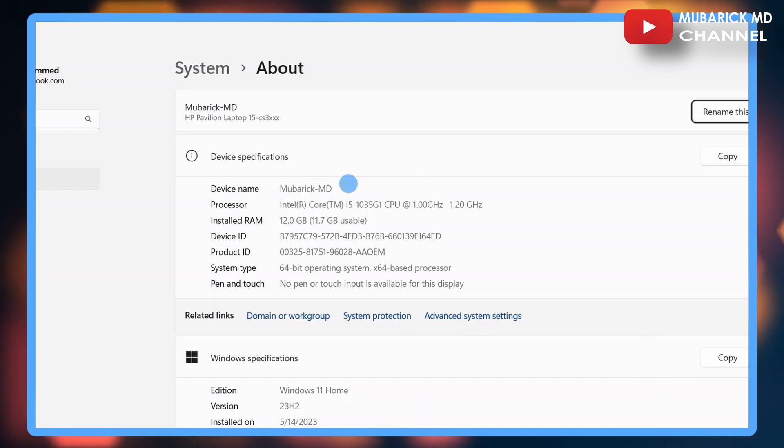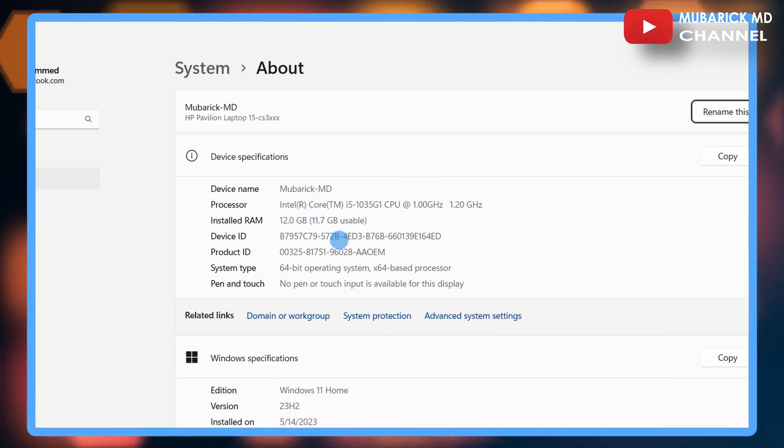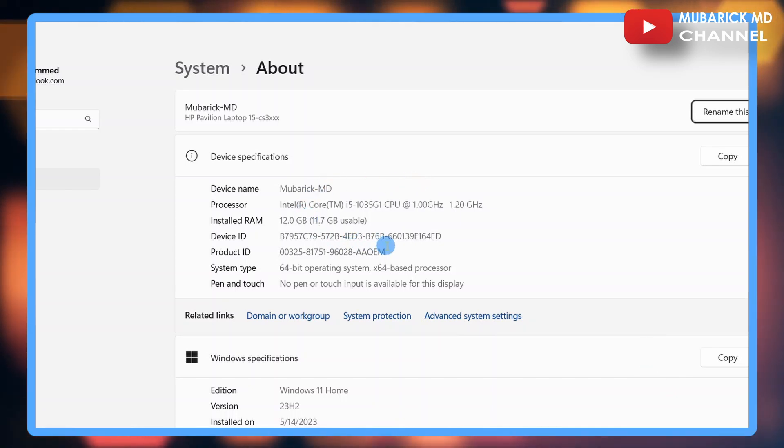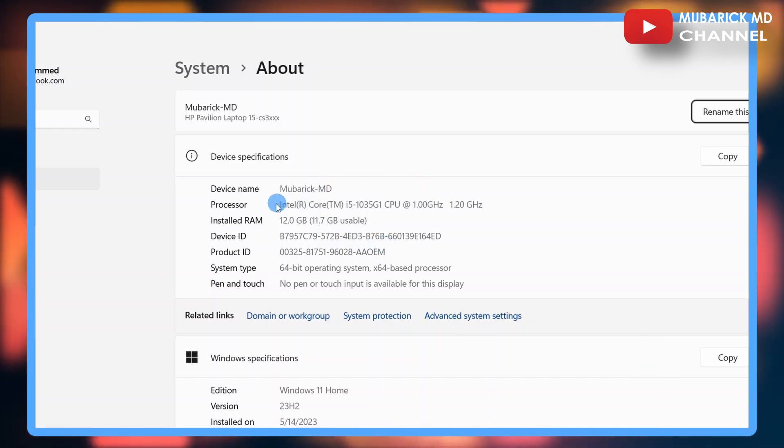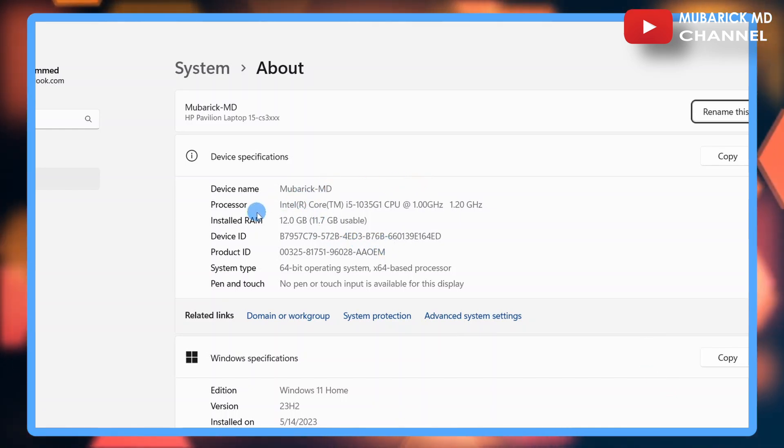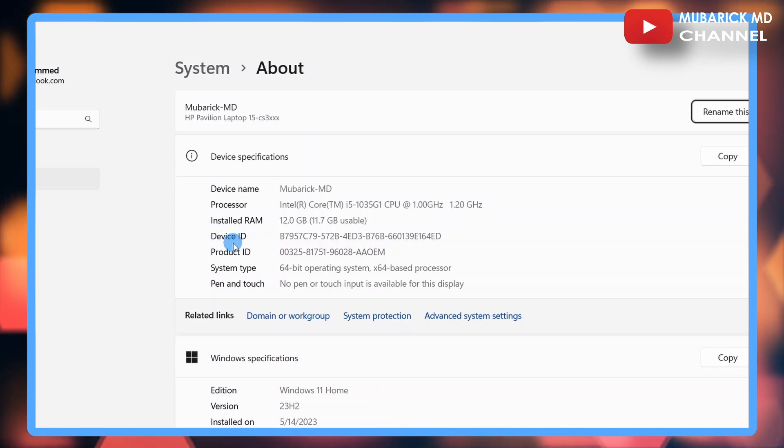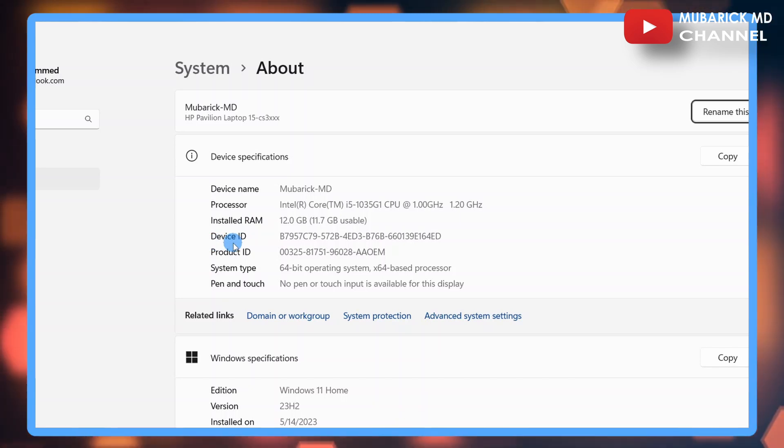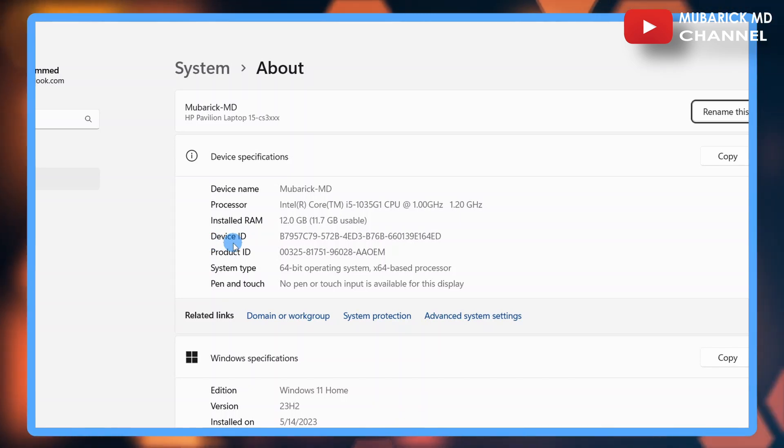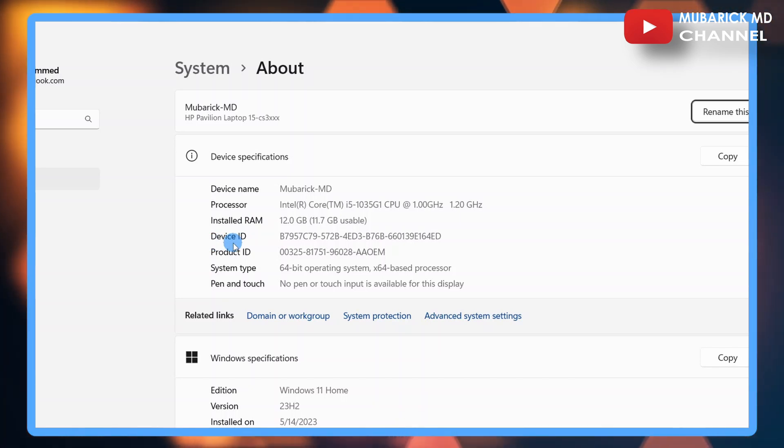After that, a pool of information will appear on this interface, giving you the device name, the processor, installed RAM, device ID, and any other information relating to this PC.